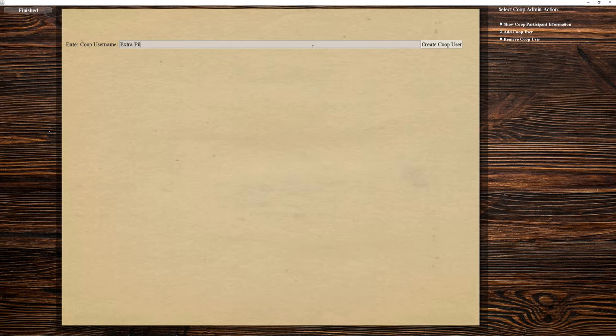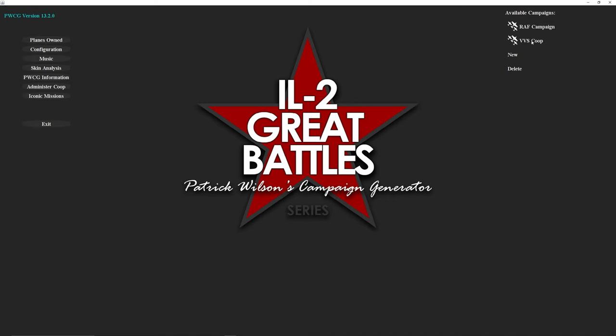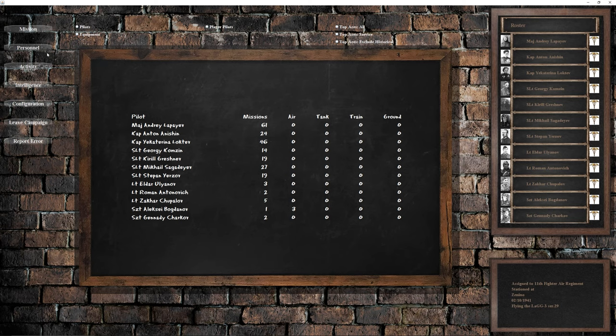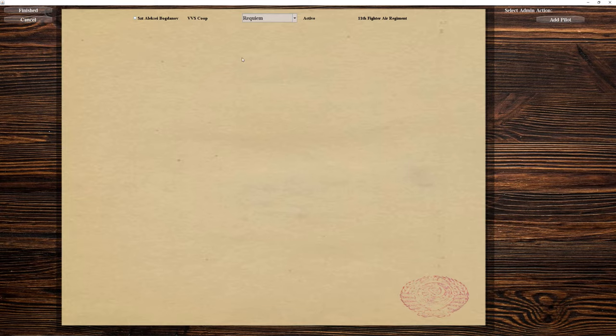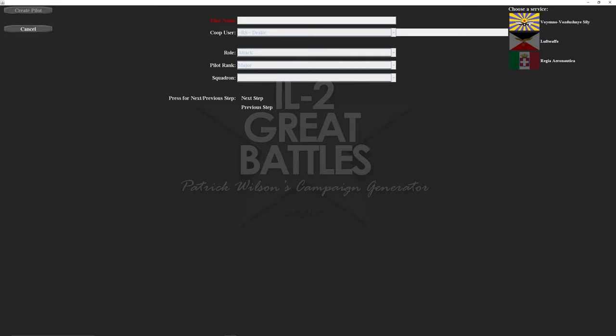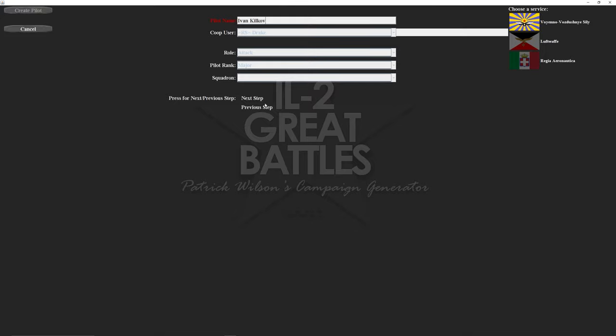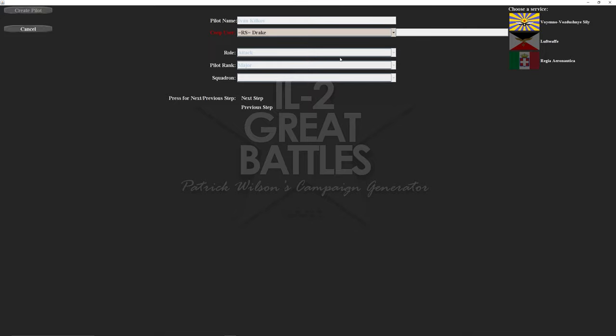Let's say you want to add more pilots to your campaign. You add a new co-op user so we'll just use extra pilot one. Then we'll go back to our VVS co-op campaign and then we'll go to personnel. We'll click administer pilots and then add pilot. This will let you add any amount of pilots you want to your campaign as long as they're a co-op user. You can also add it for any side so you can actually fly against people in a co-op campaign if you wanted to. So just give it another Russian name.